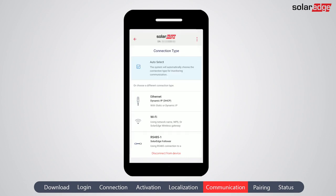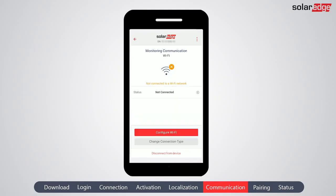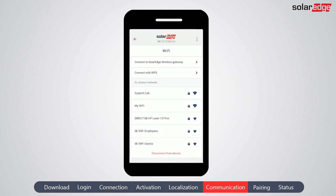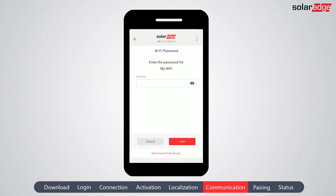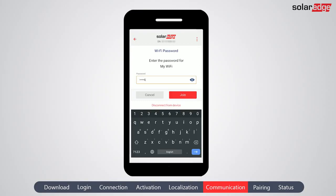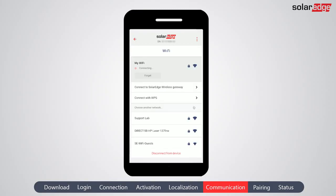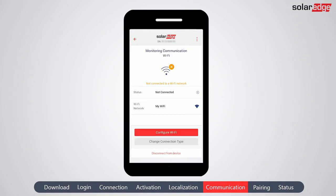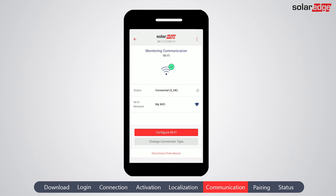In this example, we'll show how to connect to a Wi-Fi network. Select Wi-Fi and tap Done. To set up a Wi-Fi connection, tap Configure Wi-Fi. From the list of available networks, choose the network you'd like to connect to. Enter the password for the selected Wi-Fi network and tap Join. The status of the connection is displayed below the network name. Tap the back arrow to return to the Wi-Fi connection status screen. Your inverter is now communicating with the SolarEdge server via Wi-Fi. Tap the back arrow to return to the main menu.